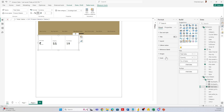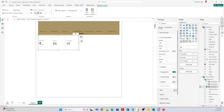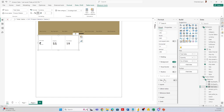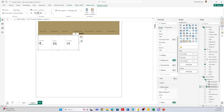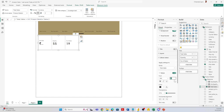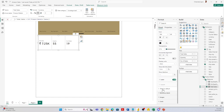Next is to format the card. I'll adjust the size and height, then set the color for the value. I'll also select the color for quantity and increase the label size for the labels themselves.